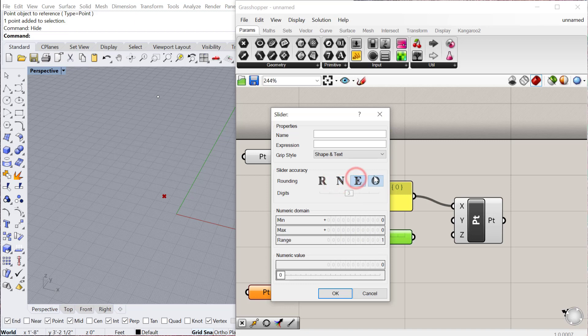Or even numbers, or odd numbers. Depending on the kind of input that you want to create with the slider, you can change these values. You can also name this. So I could call this my y value.